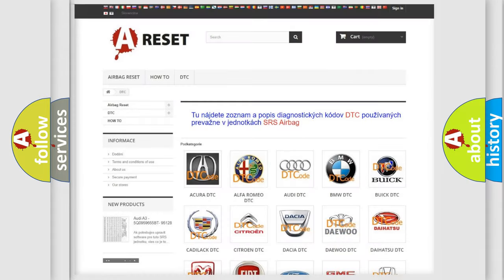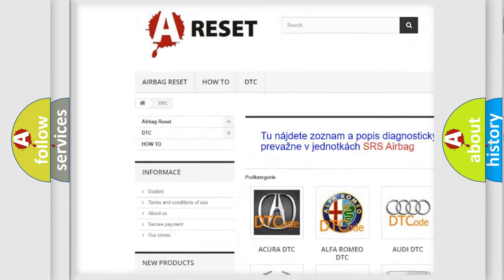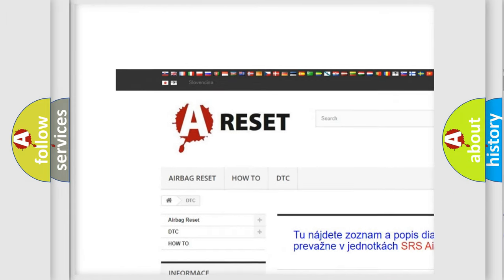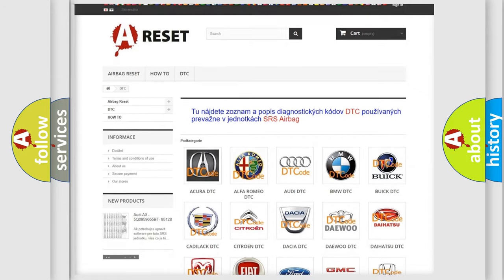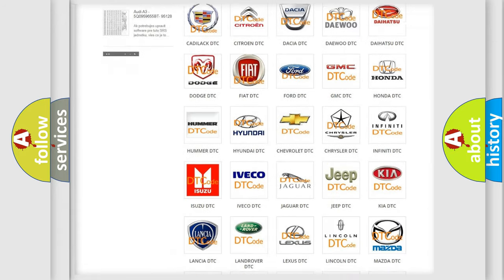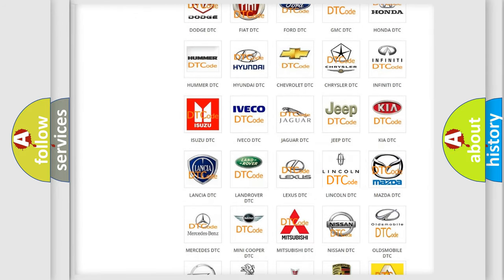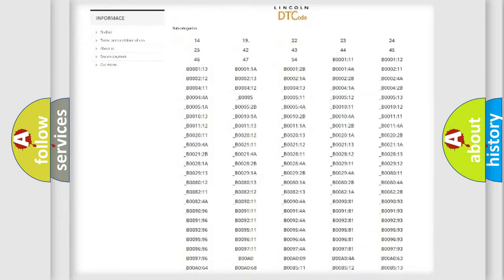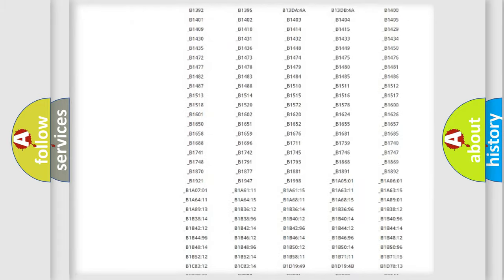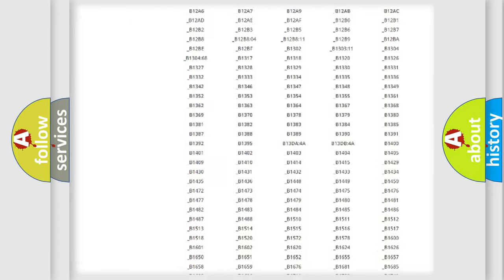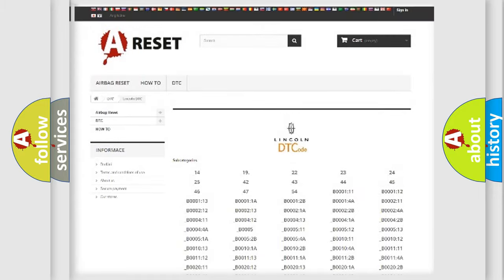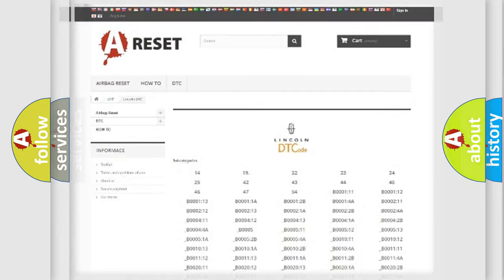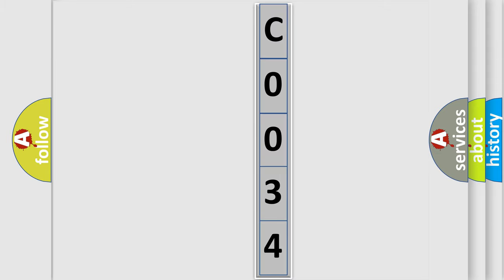Our website airbagreset.sk produces useful videos for you. You do not have to go through the OBD2 protocol anymore to know how to troubleshoot any car breakdown. You will find all the diagnostic codes that can be diagnosed in vehicles, and also many other useful things. The following demonstration will help you look into the world of software for car control units.